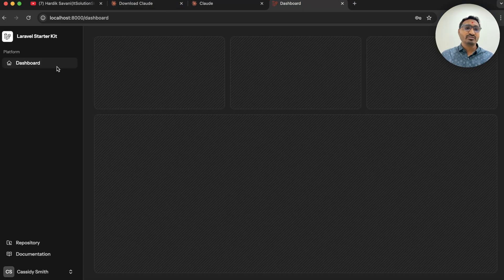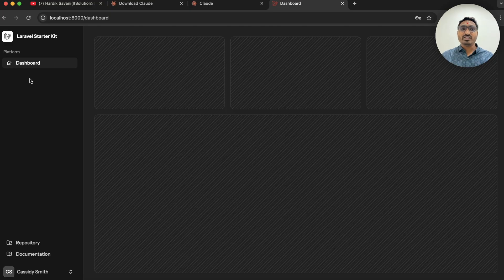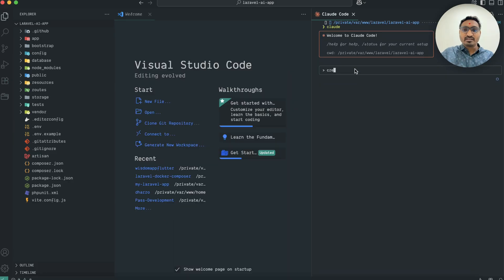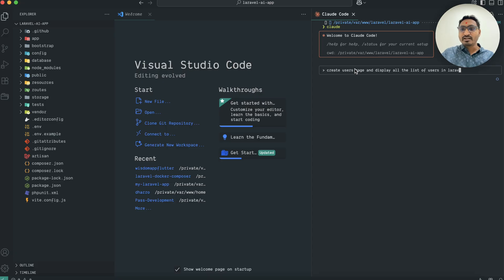Let me go back to Chrome — here is the dashboard. I want to create a simple demo to show how to code with Claude AI. I'm going to create a new user page and display a list of all users. I'll write a prompt: 'Create user page and display all the list of users in Laravel Livewire' and also 'add link to sidebar'. Then hit enter.